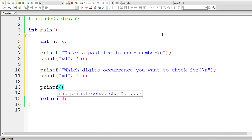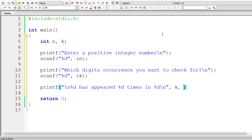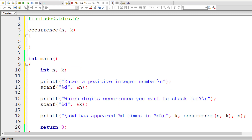Let me directly write a printf statement, and inside that itself I'll call a function called occurrence. The format string is: "%d has appeared %d times in %d\n". The first %d is for k, the second %d is the return value from the function occurrence to which we pass user entered numbers n and k, and the last %d is the actual number entered by the user. So let me define this function occurrence — since we have %d here, we need to return integer type data, so its return type is int.